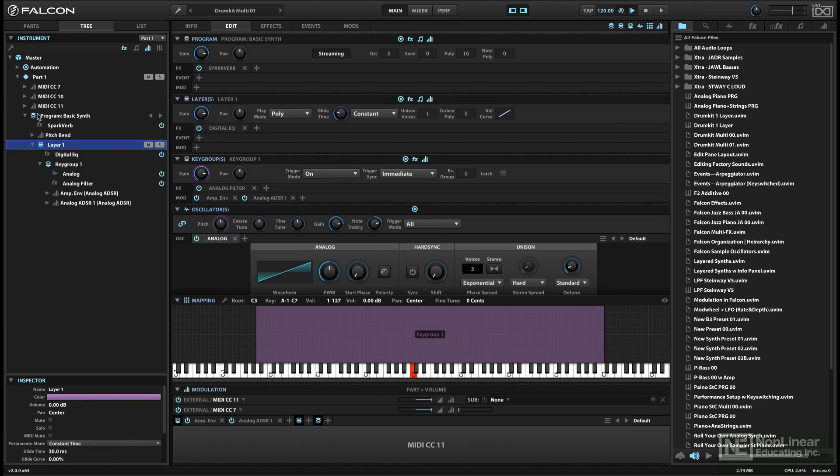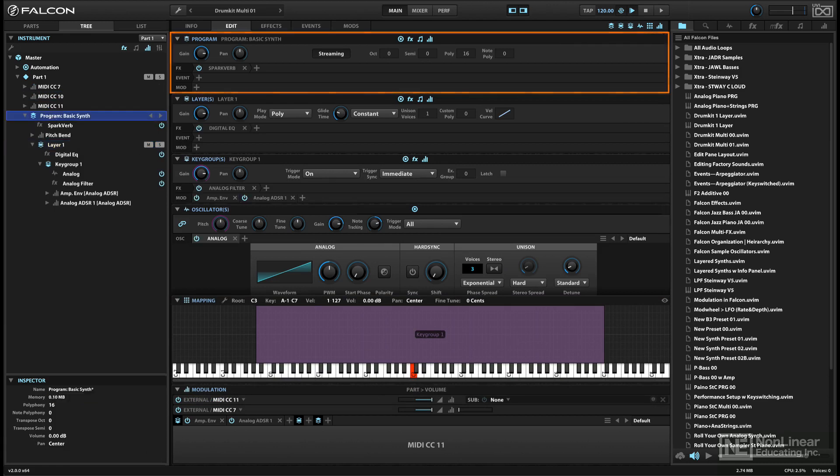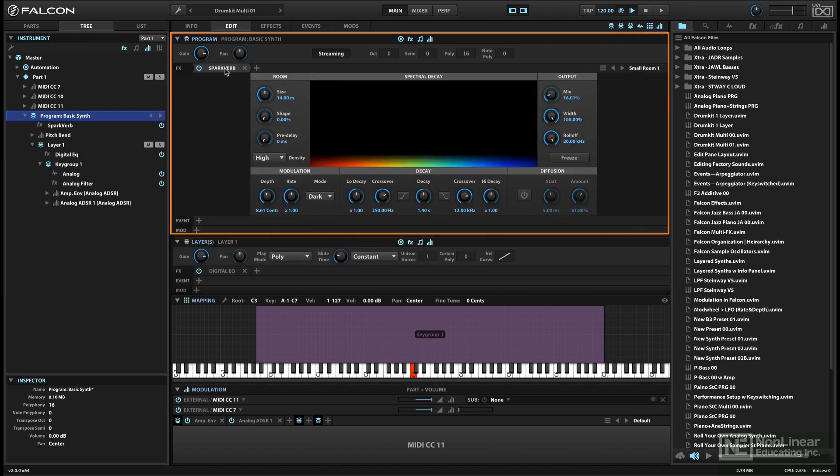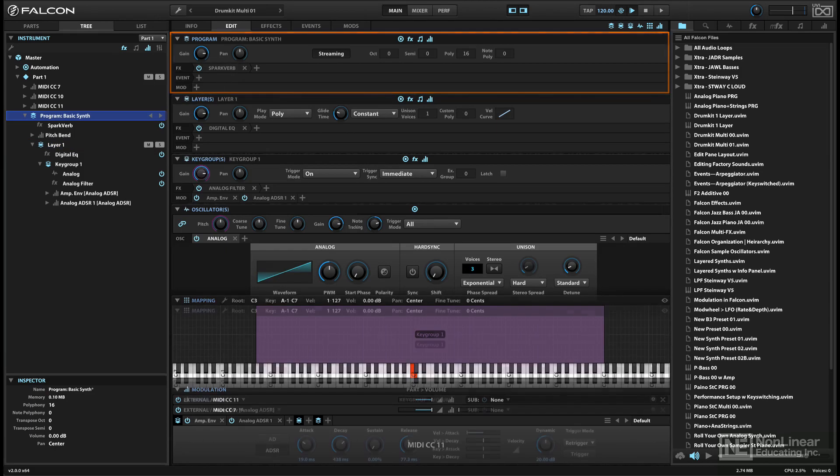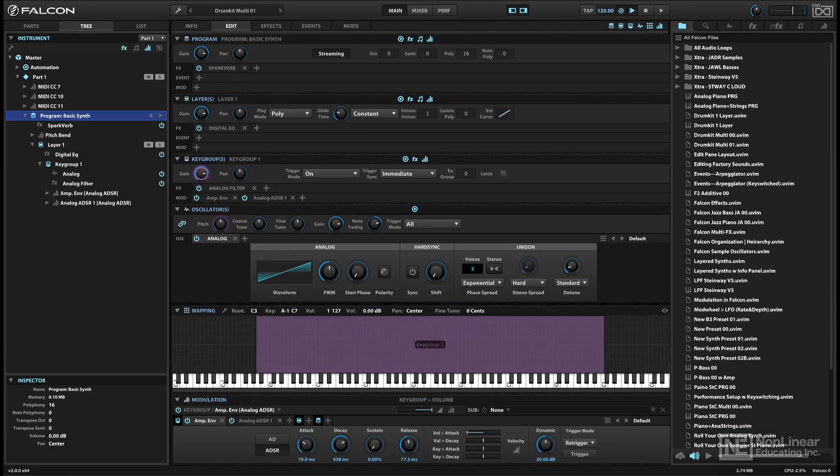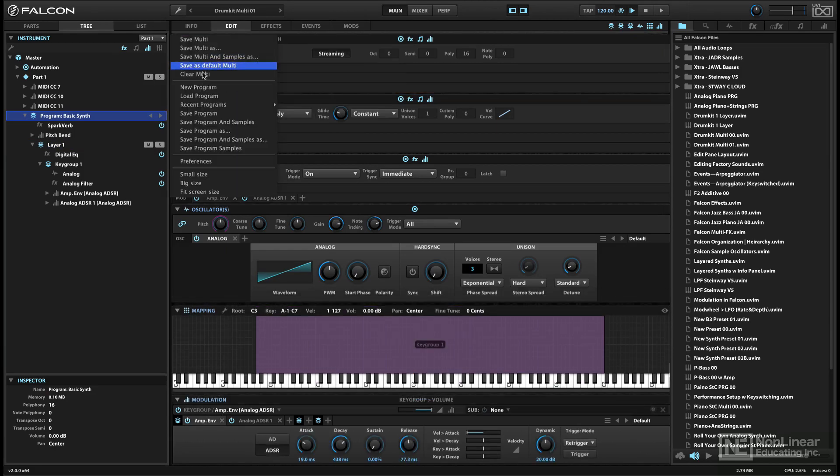Above the layer level is a program. A program can contain one or more layers, each with its potentially multiple key groups, and again can include modulators, effects, and events. A program can be saved as a file on disk. This would be equivalent to a program or patch in most instruments.